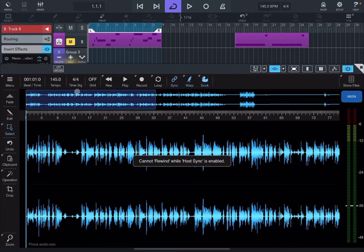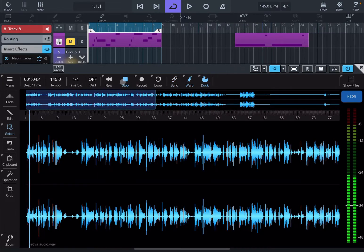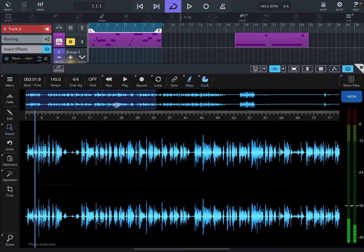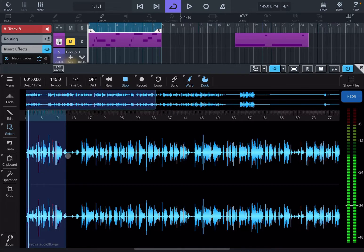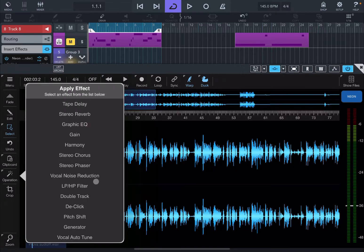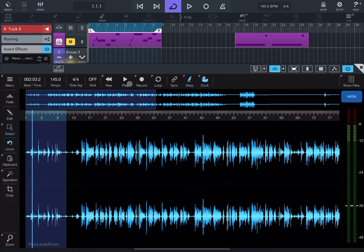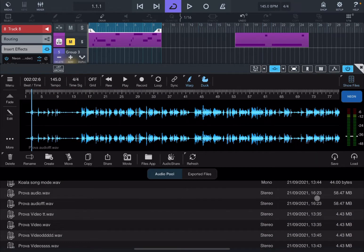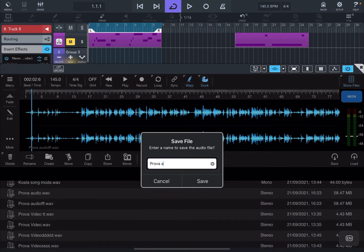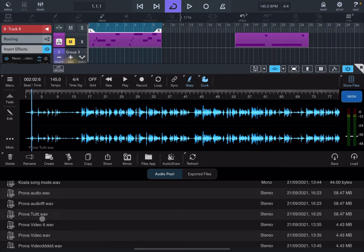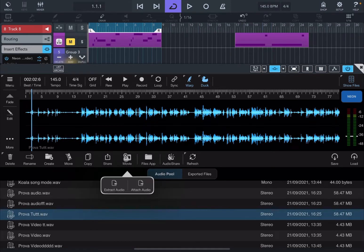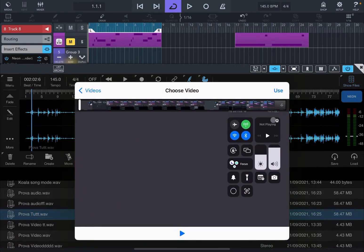Let it load — this is my audio file. I can go in and add, for example, a filter. Let me play this back, then go in, name it, and save this. This is going to be saved in the audio pool. So now if I tap on this and tap on 'movie attach' and choose my video, then tap on 'use'.